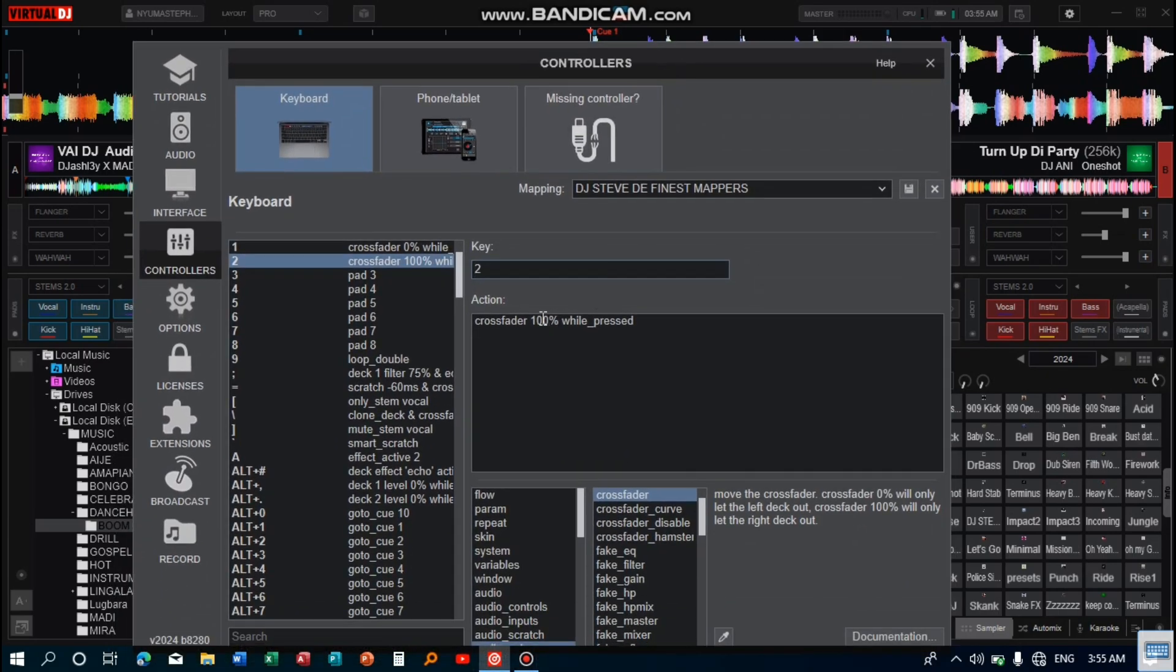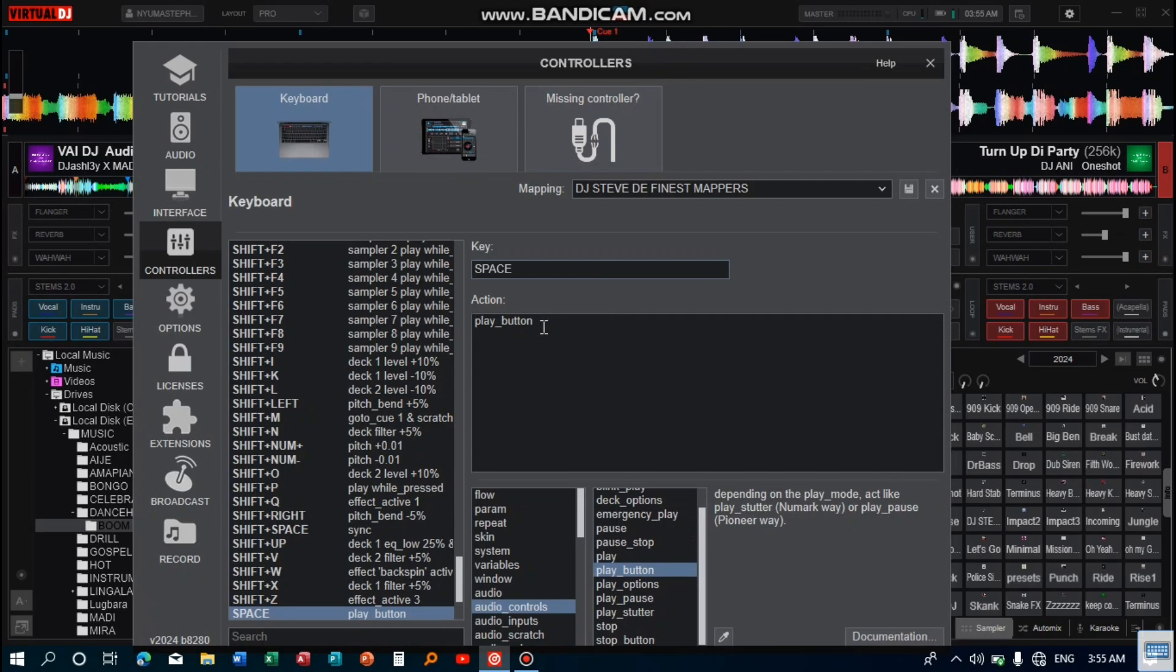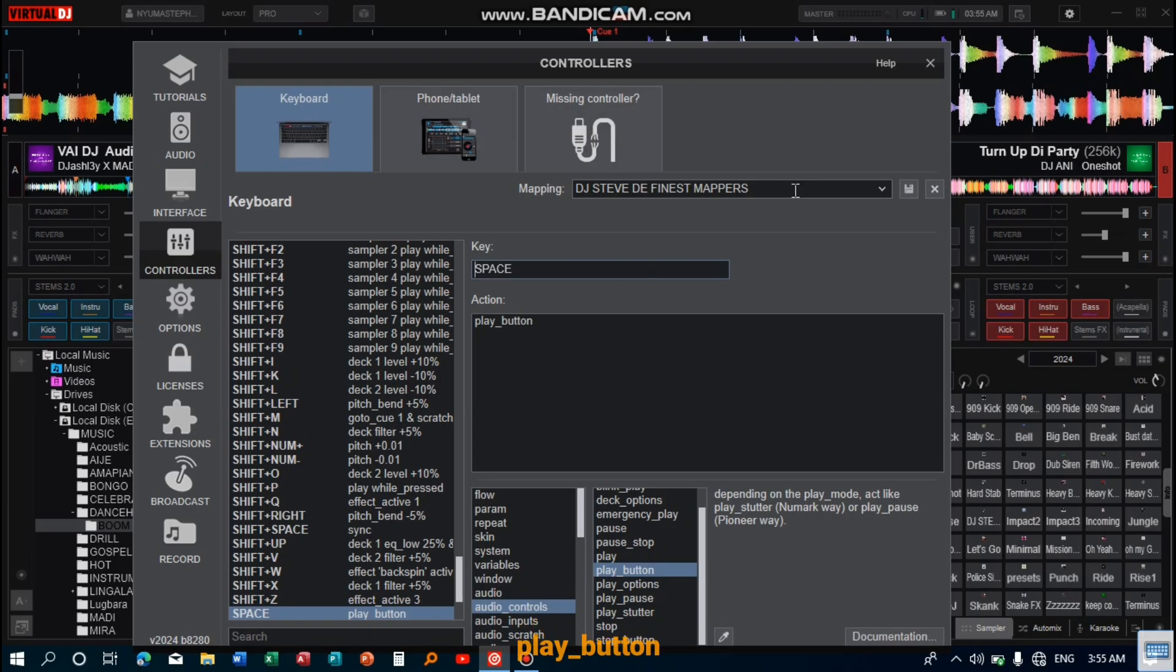And then the fourth key is the play button, which helps me to play the song. As soon as I feel like the scratch is enough, I press the play button which plays the song. So those are the four keys I use. Save these mappings and then close this window.